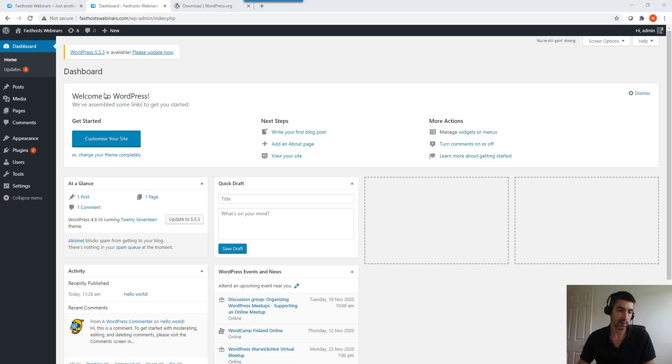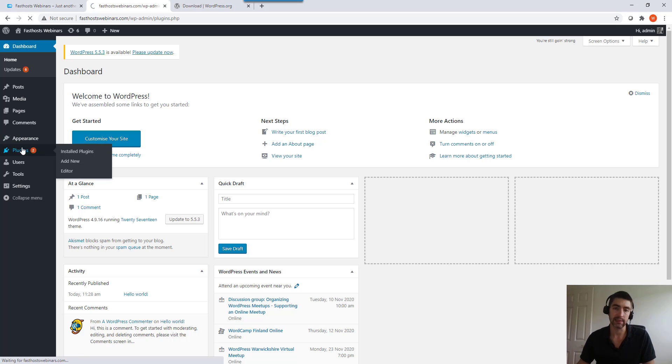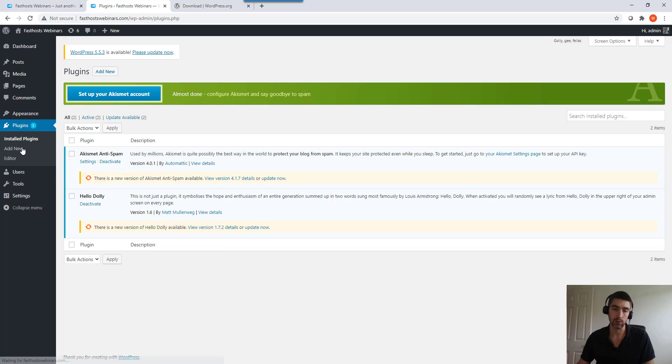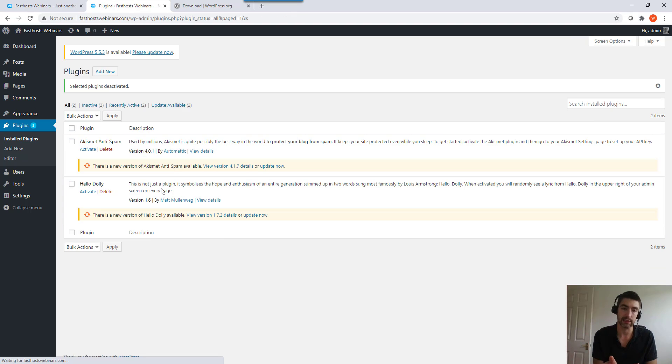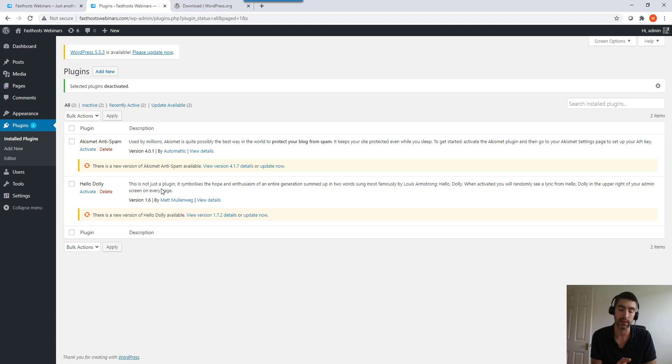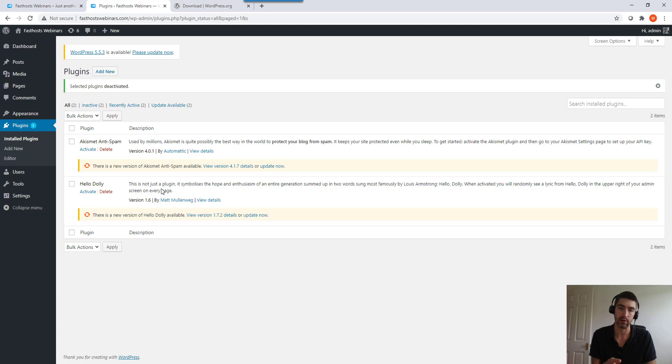Next we need to go into plugins and deactivate all of our plugins. So we're just going to check this and deactivate all of those. If you can't access the admin dashboard to deactivate your plugins, there'll be a link in the video description below that will show you how to manually do that. There are other ways of deactivating plugins if you can't access this admin area.